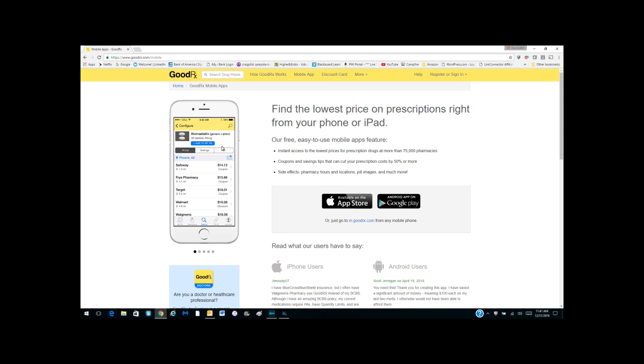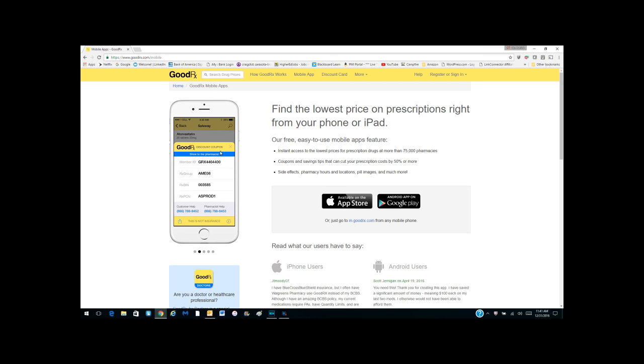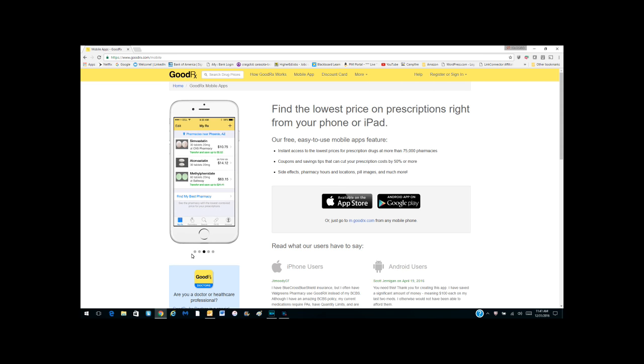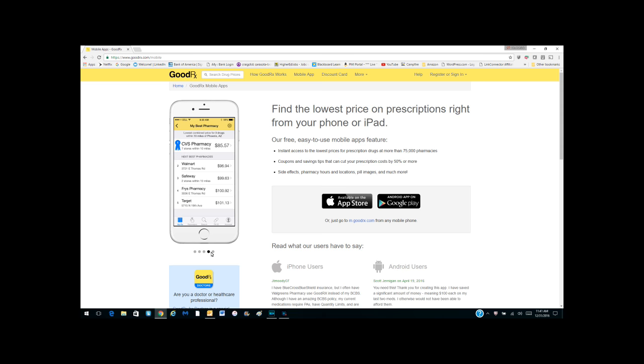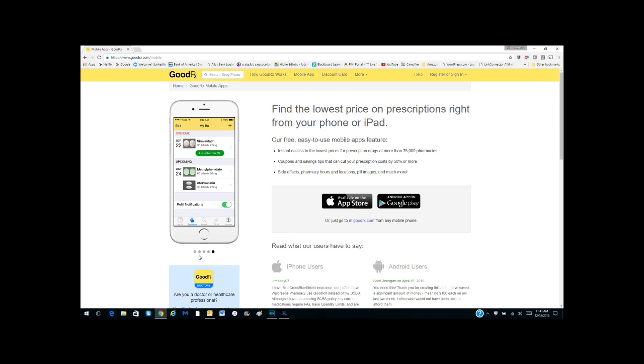The best pricing in your geography. That best pricing may be at Walmart, Walgreens, CVS, Rite Aid, or a specific type of pharmacy in your geography, whether you're out in Arizona, out west, or in the east. It allows you to identify the types of stores that you can go to and see where the best pricing is.